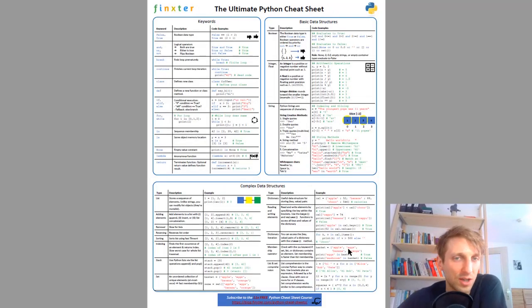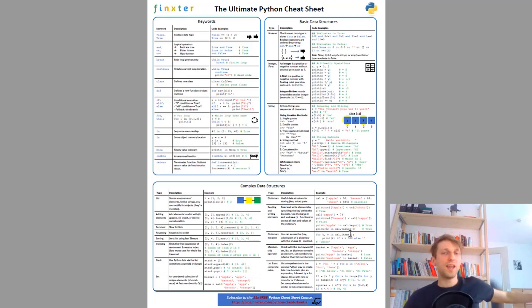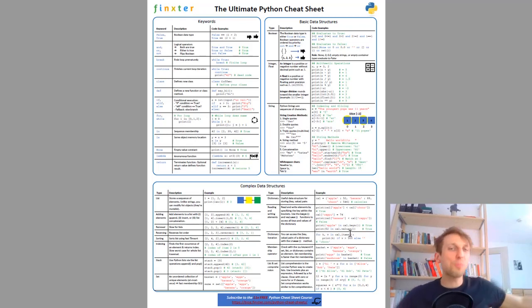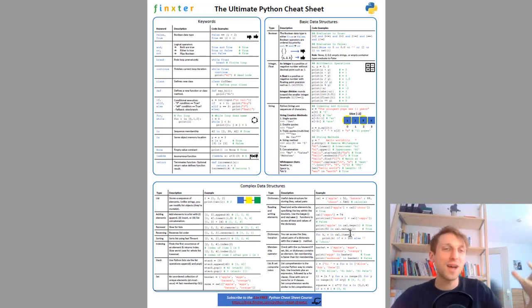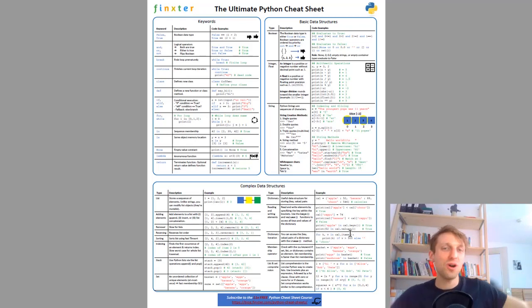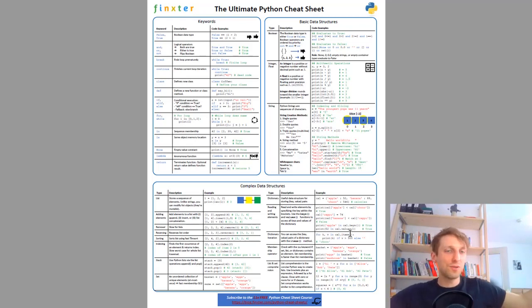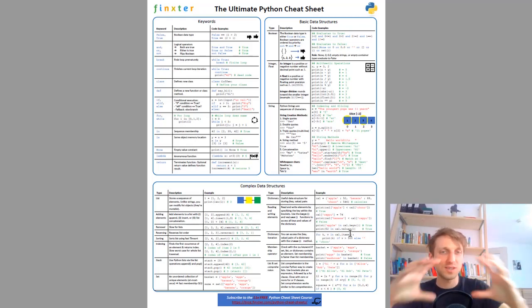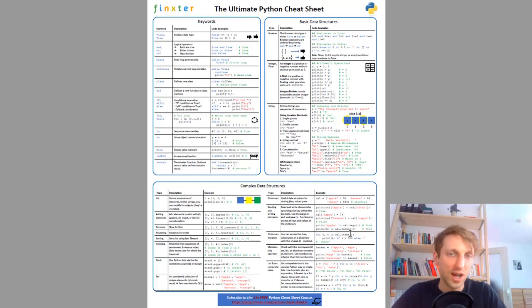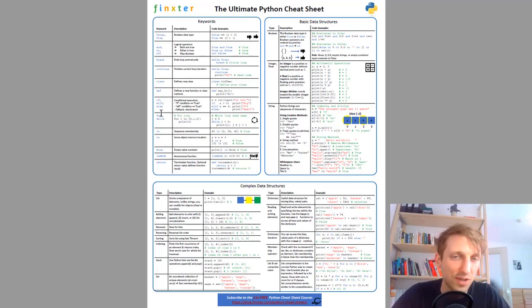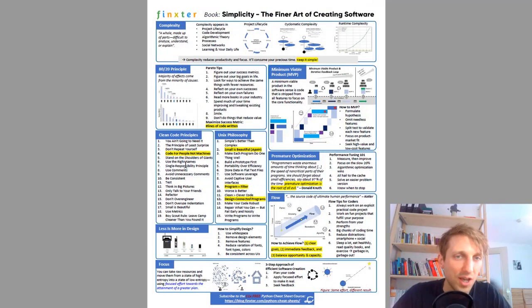Then I compressed all these cheat sheets, this is the master cheat sheet. I took all the cheat sheets from the book and compressed the most important things into this single ultimate Python cheat sheet.